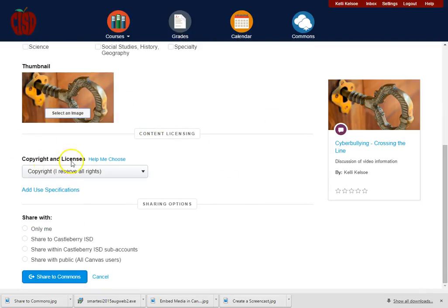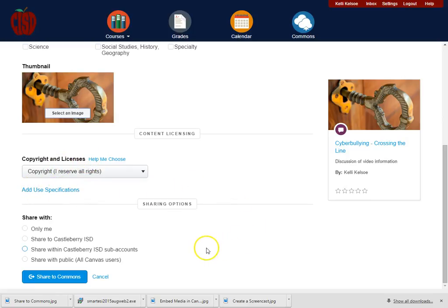I will then select the copyright and license, add any specifications that I might want to do, and then how I want this to be shared.